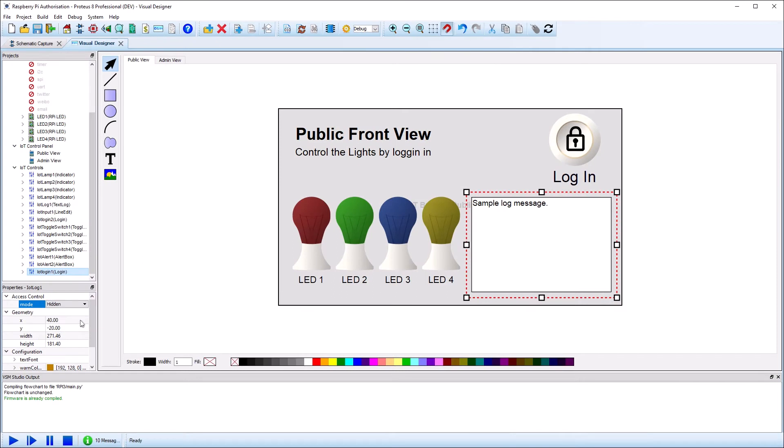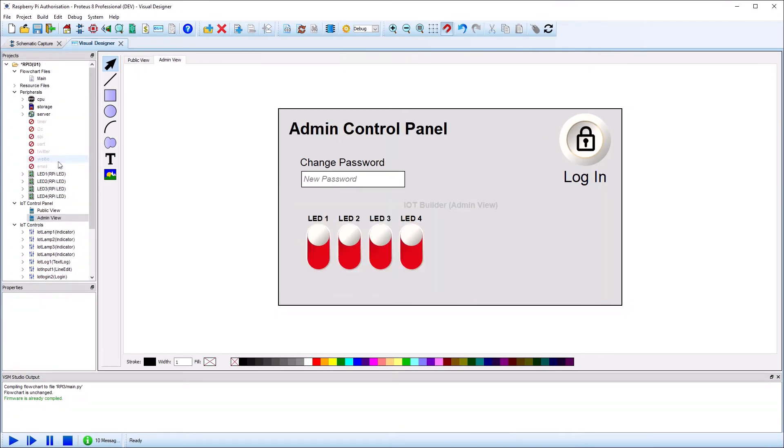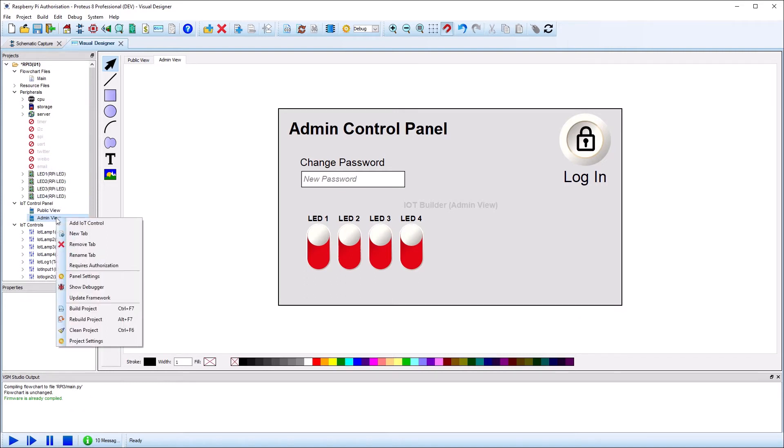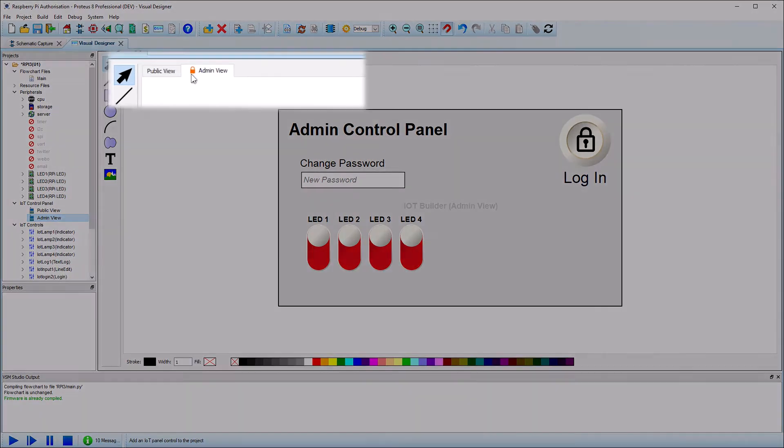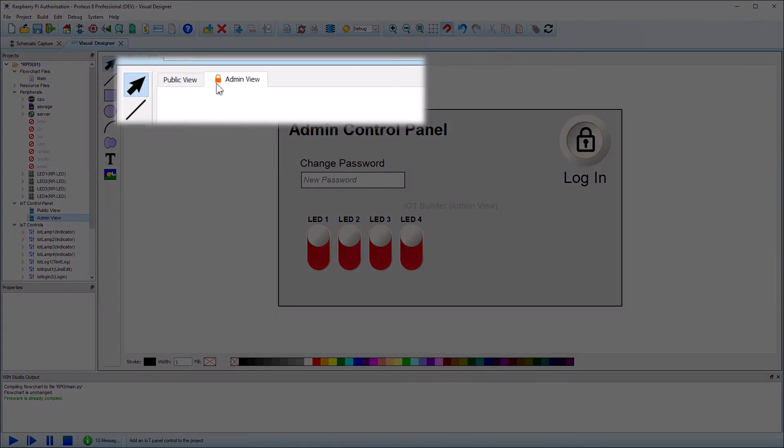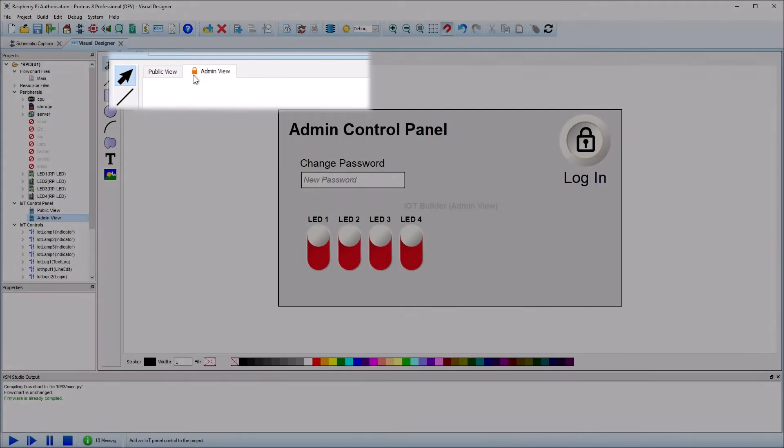You can also set entire tabs to be invisible unless the user has authenticated, which is commonly used for admin tabs. This is done by right clicking on the tab in the project tree and toggling the authorization command. You'll see a padlock on the main view for the tabs that are set to require authorization.